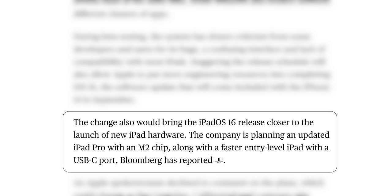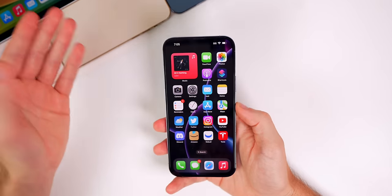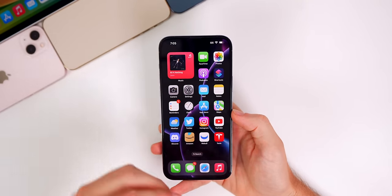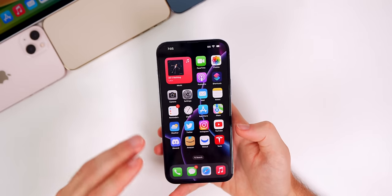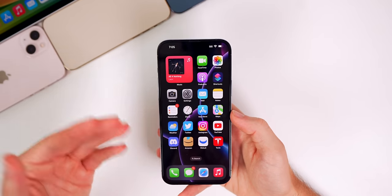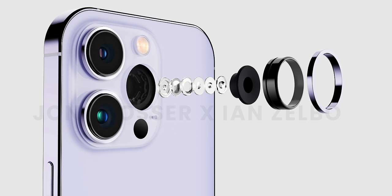The change would also bring the iPadOS 16 release closer to the launch of new iPad hardware. Apple is planning an updated iPad Pro with an M2 chip, along with a faster entry-level iPad with a USB-C port. I'll be curious to see if there's a change in beta release frequency or the number of betas for those operating systems between now and then.